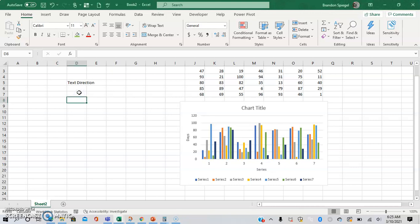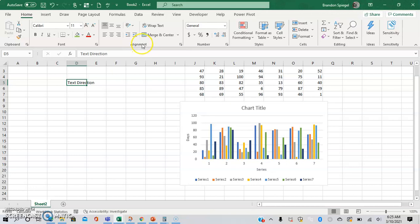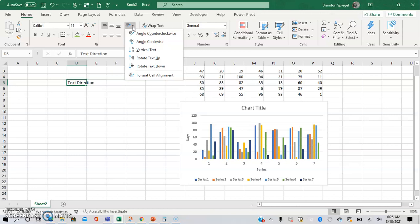So here we have an example where we just have some text. To change the direction, we can go to the home tab, the alignment section, and you're going to see this little icon with the arrow and the AB. You click on that, and that is what you can use to change the direction of the text.